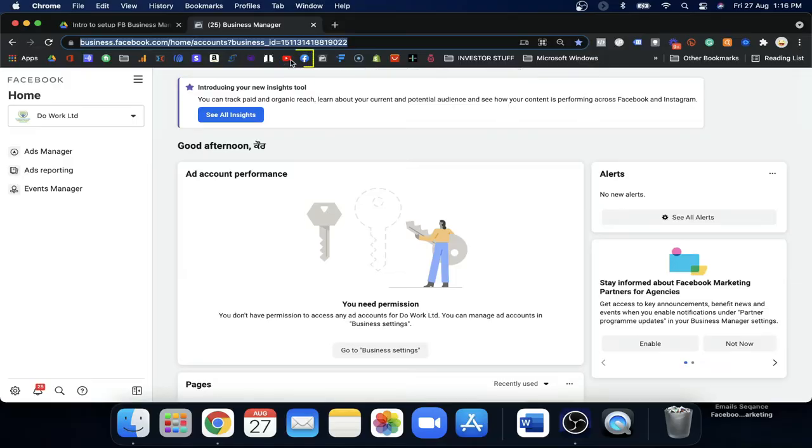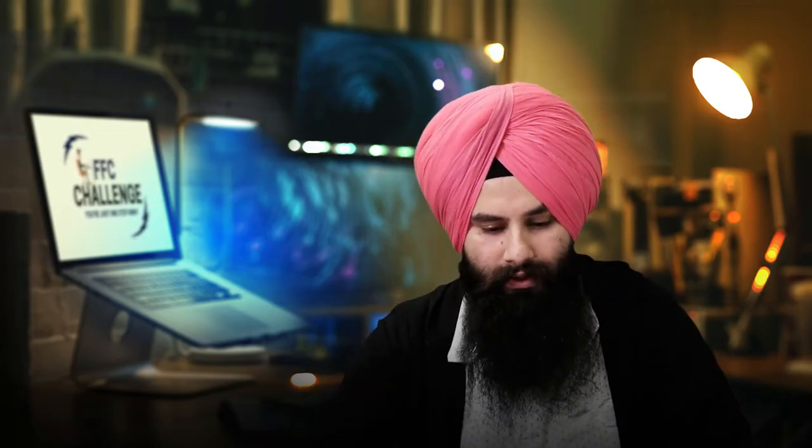Bookmarking is the best option so that every time you do not need to go to business.facebook.com manually — just click your bookmark and you will be redirected to it. Welcome — if you are new here and don't have an account yet, they will ask you to create one.